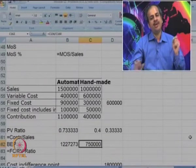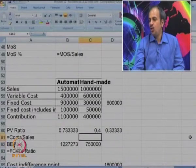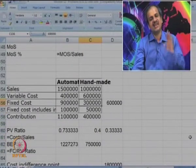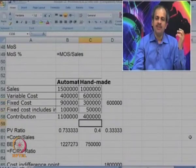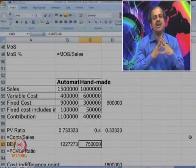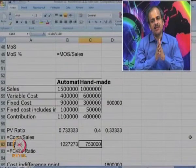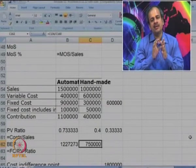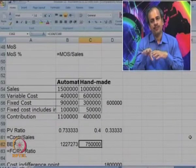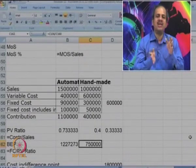Why is BEP lower in the handmade system? Because the handmade system has lower fixed cost — it is just 3 lakhs. So BEP is also low. In other words, handmade system is preferable when demand is low and automated system is preferable when the demand is high.